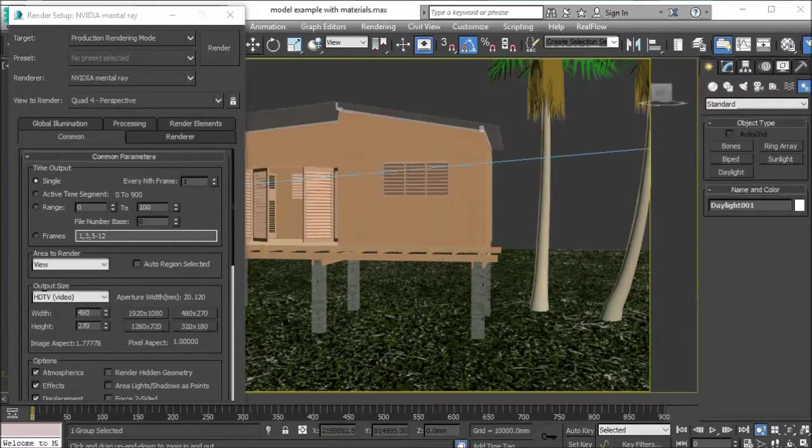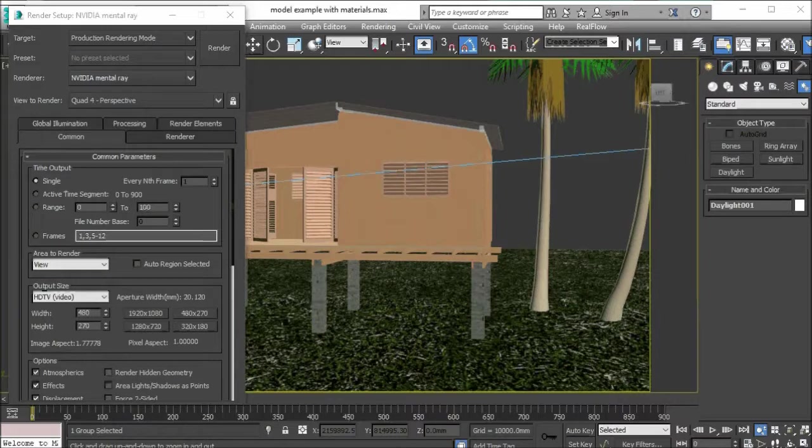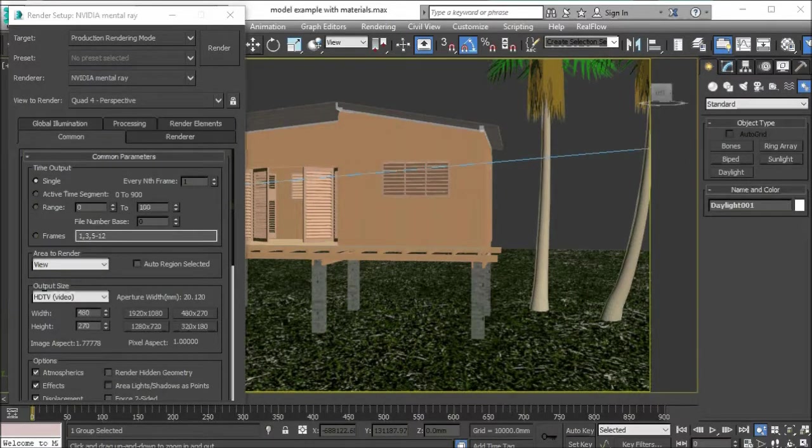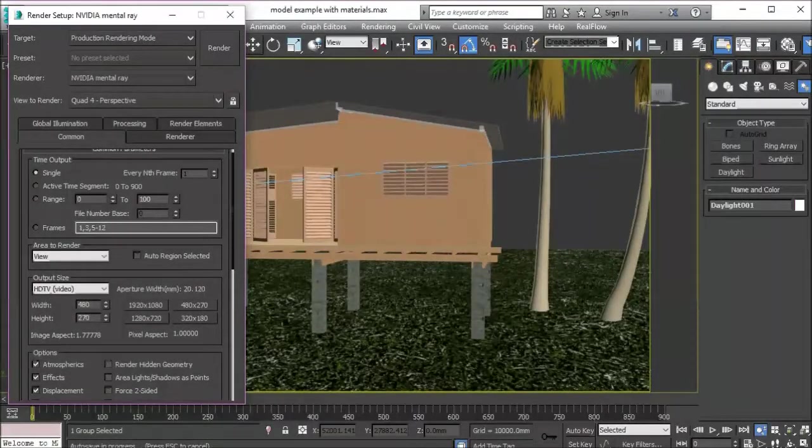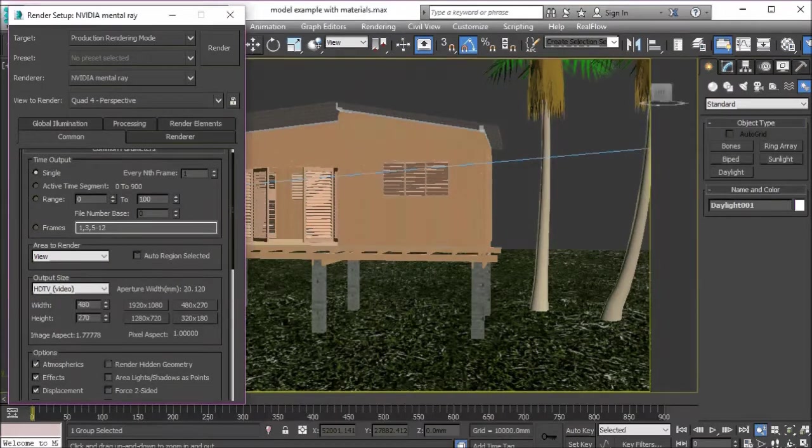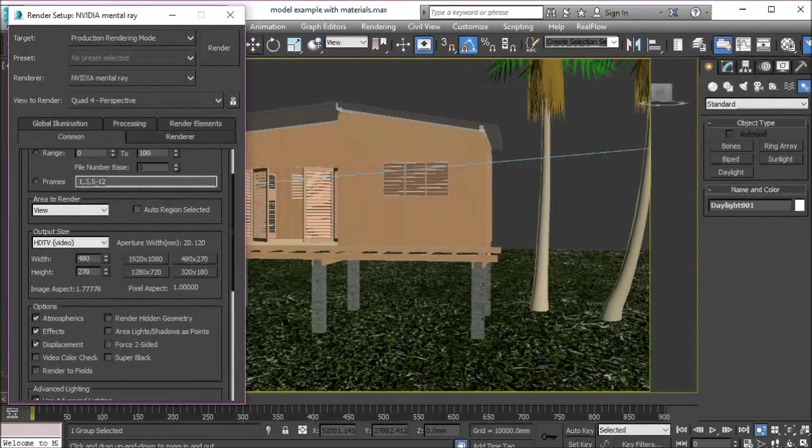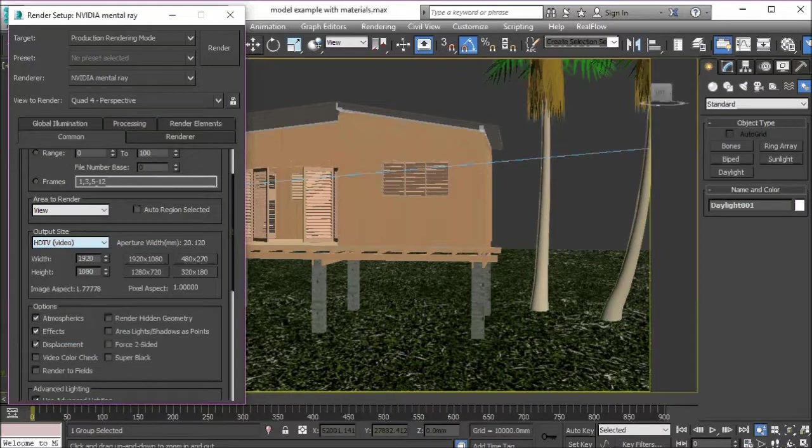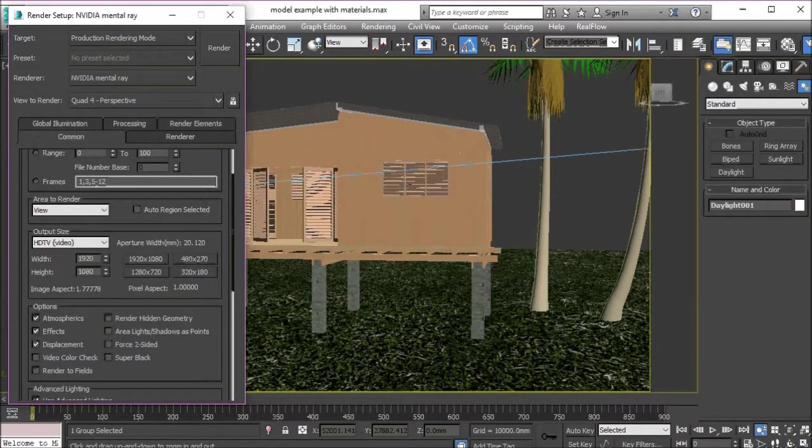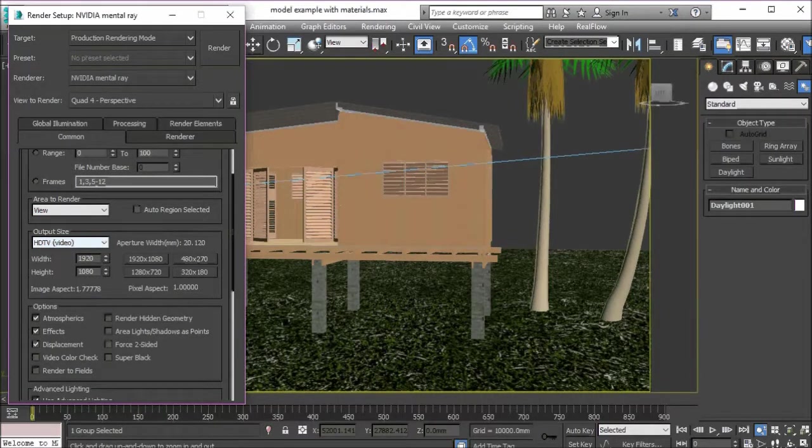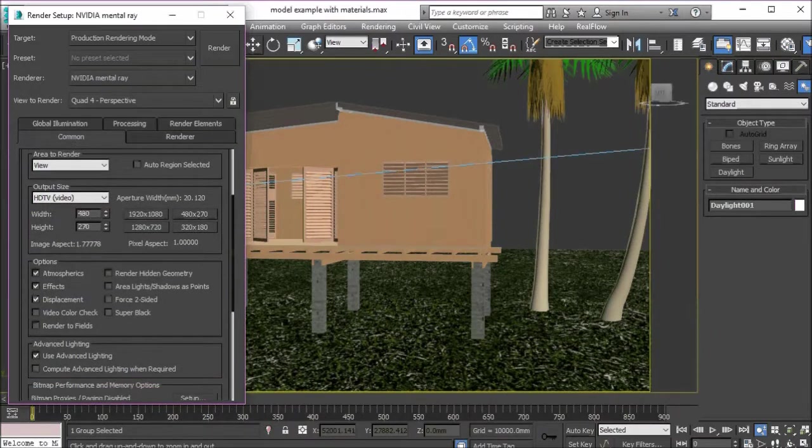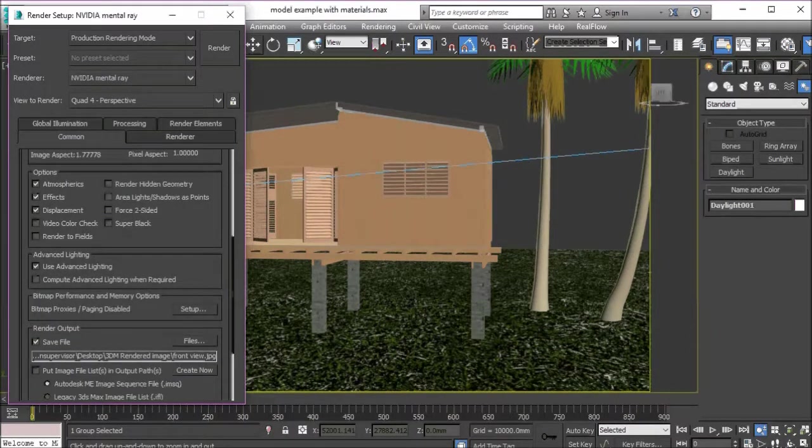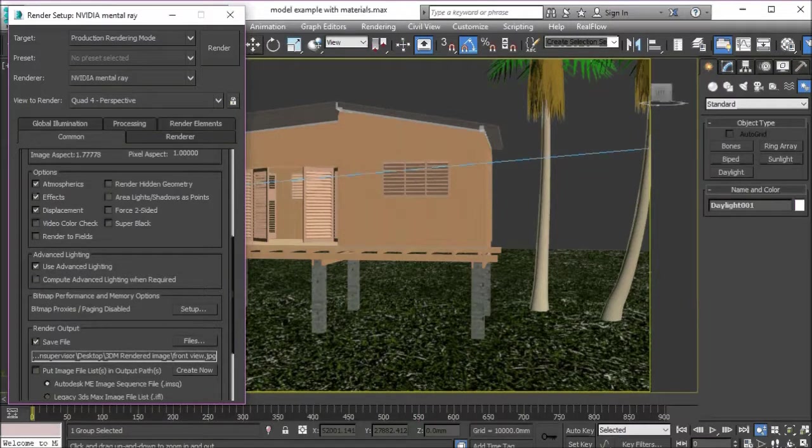I'm going to bring up my render settings, so go to render setup. As you can see, I'm using the mental ray engine which is what we'll be using. I'm rendering a single frame because I want to render a single image. Then I'm going to choose my resolution. I'm going to choose HD and I have different resolutions I can choose. I want to choose the smallest one so we can render quickly.